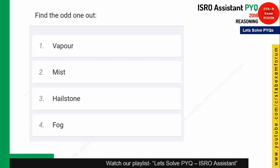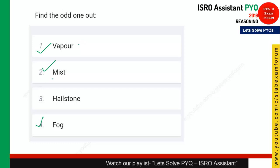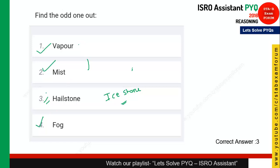The next question is odd one out. You should know the meaning of the words given in the options. Which word does not fall in the same category? Vapor, mist, and fog are all forms of water droplets — they are in gaseous form. But hailstone is generally an ice stone — it is in solid form. So you can eliminate vapor, mist, and fog, and the answer is option 3.